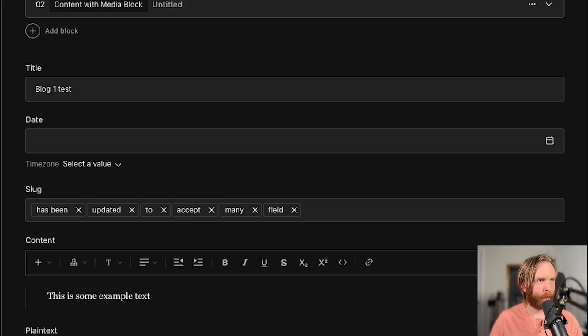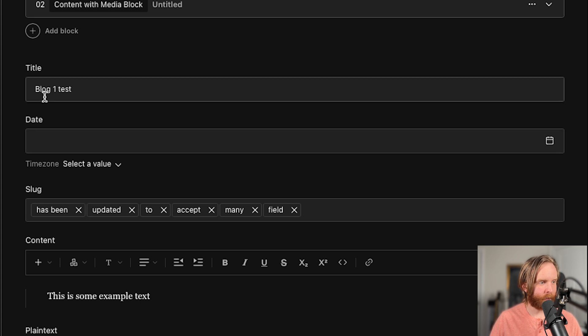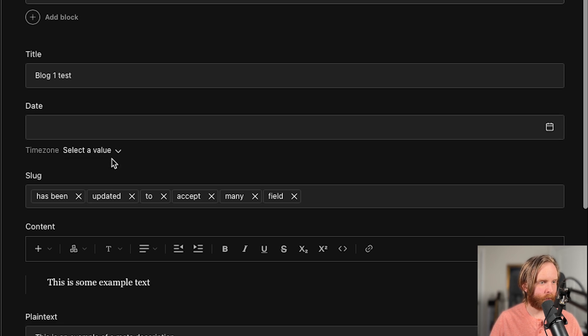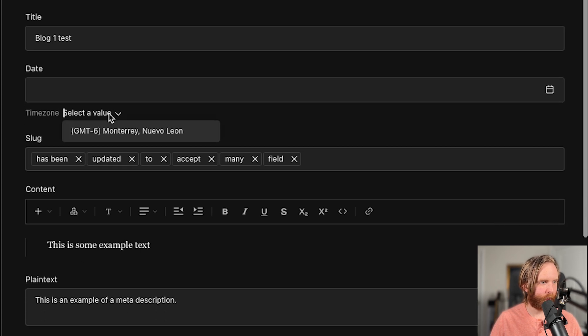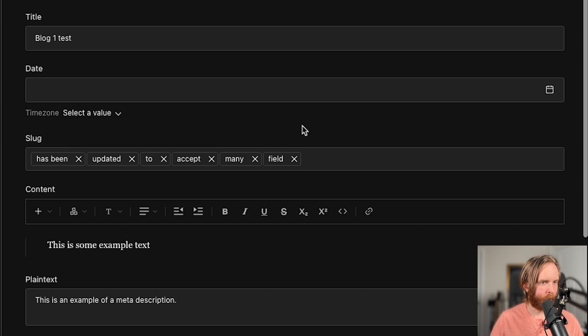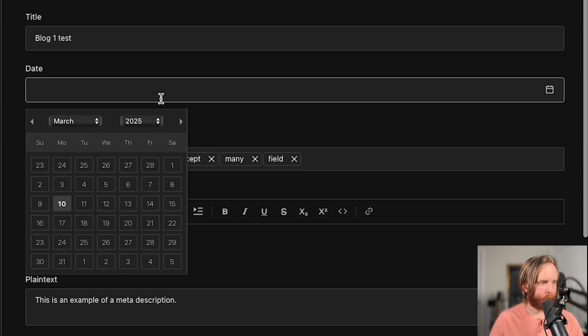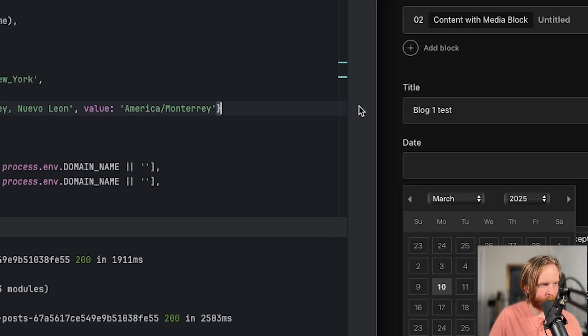And when we load up our admin UI, we can see a new date field with a dropdown for our time zone here. And so I don't see the America New York default time zone.